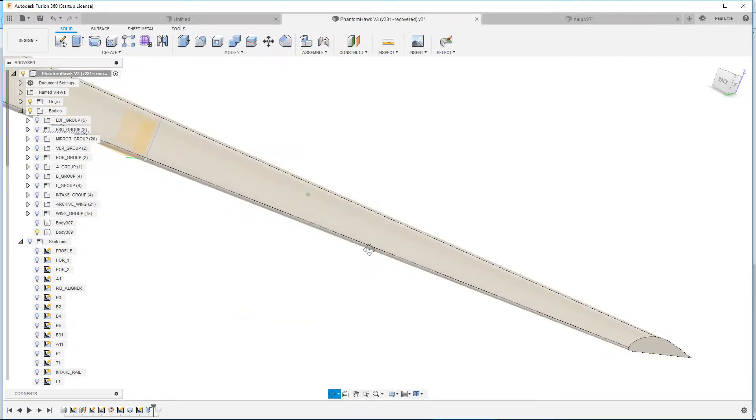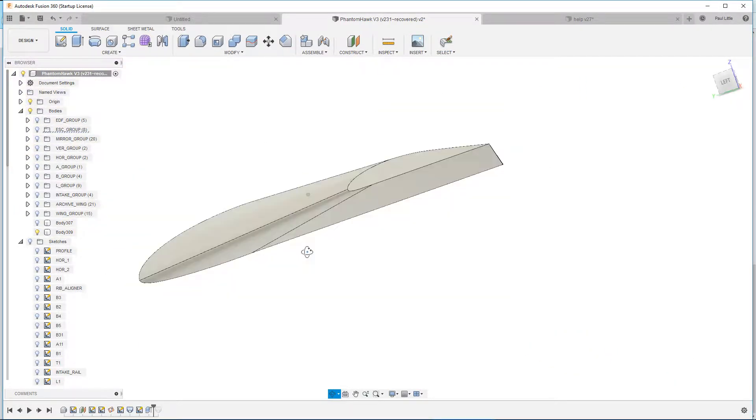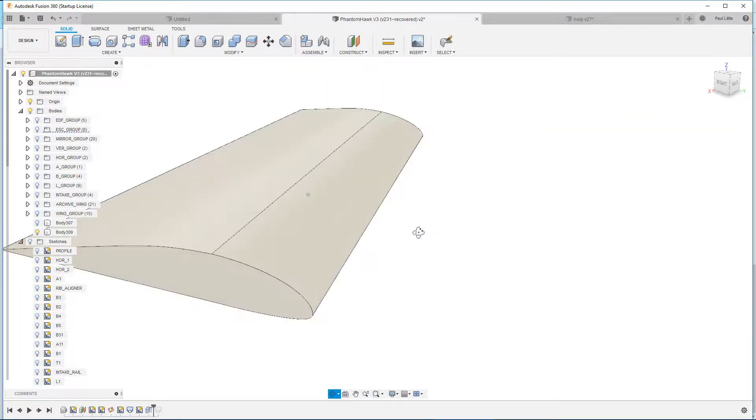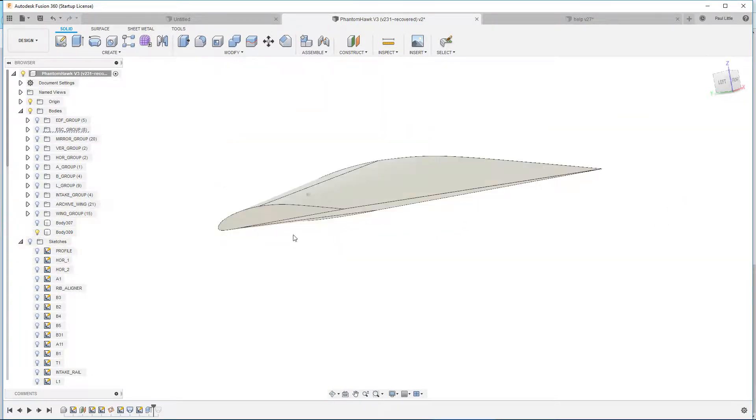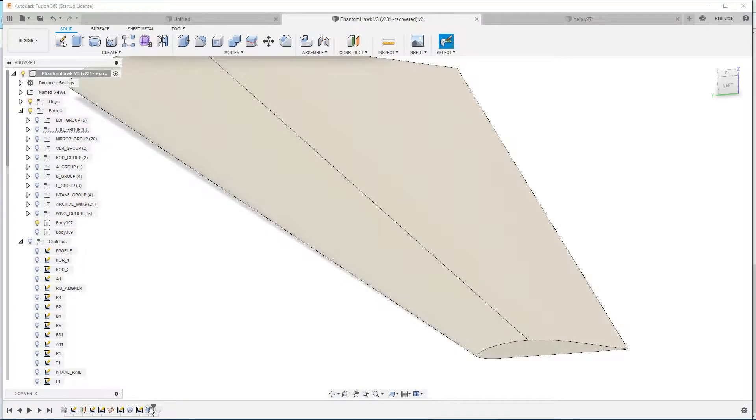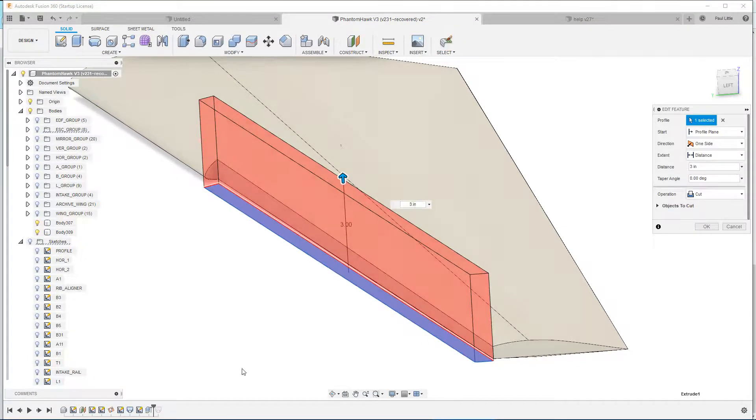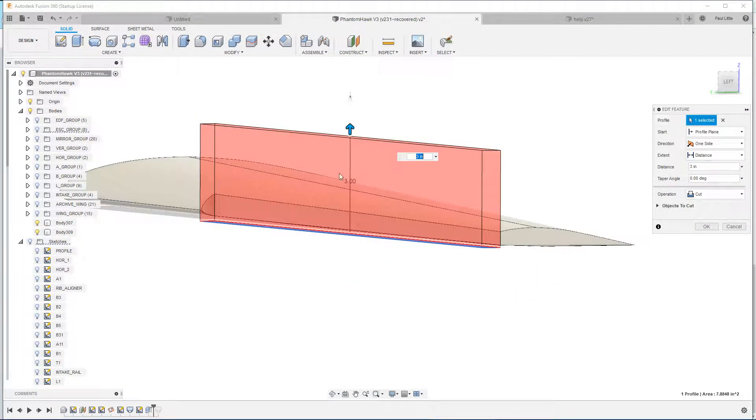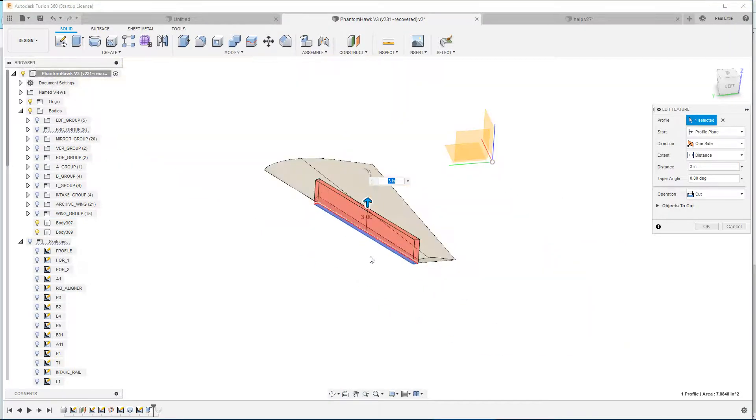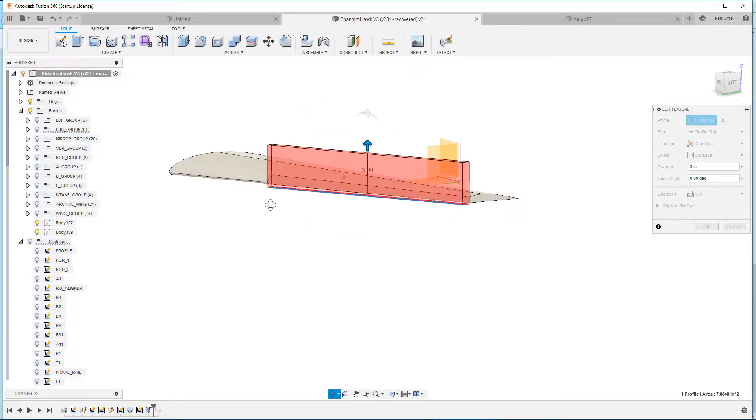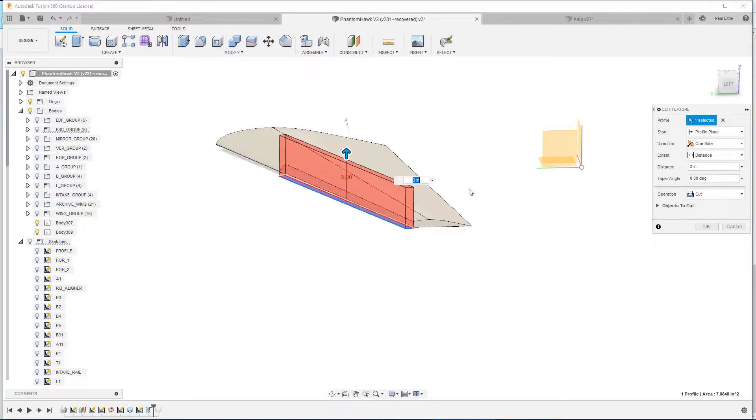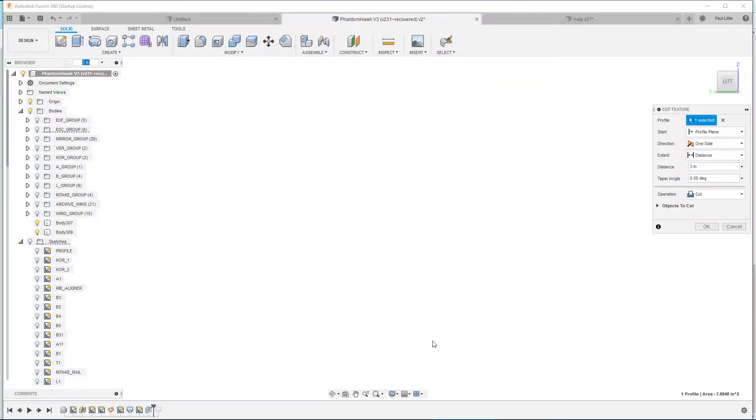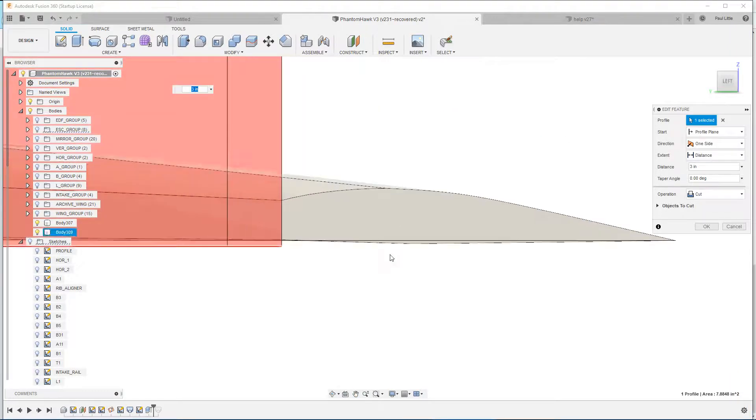So this is a wing that someone messaged me and asked me to take a look at to see why it did really weird stuff. So we'll do the side view, take a look at this.